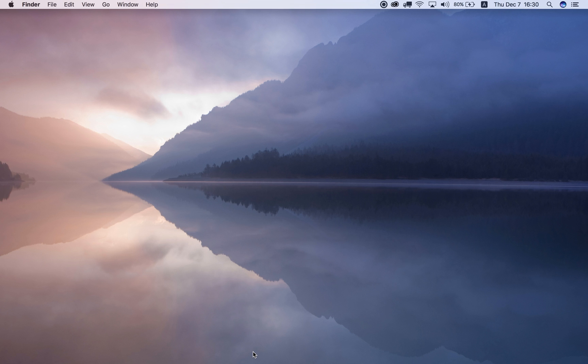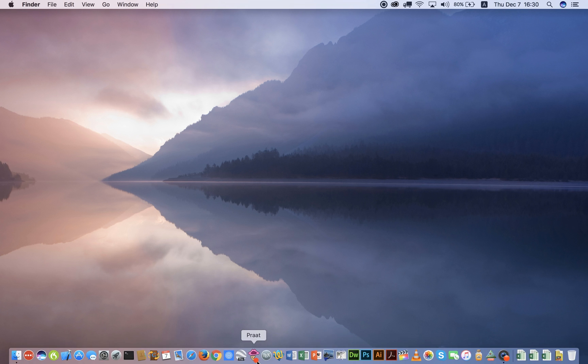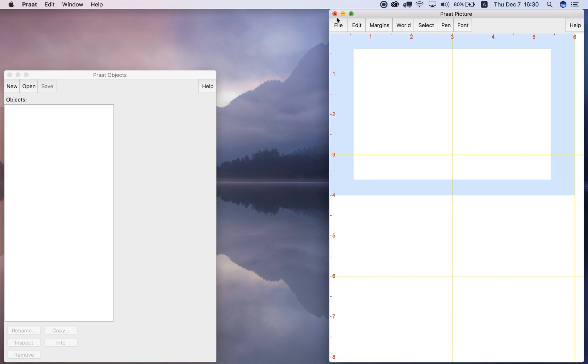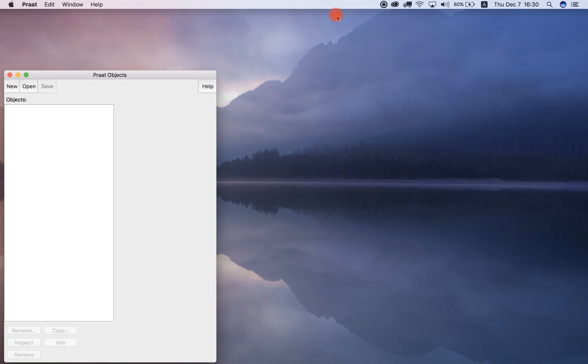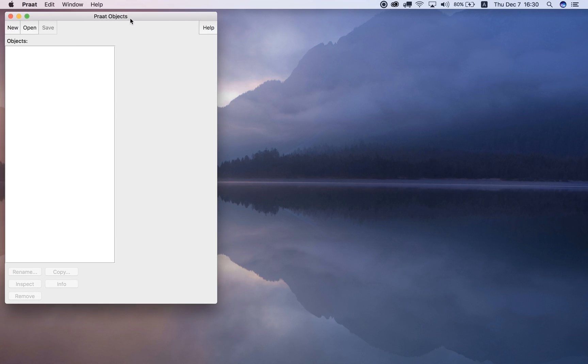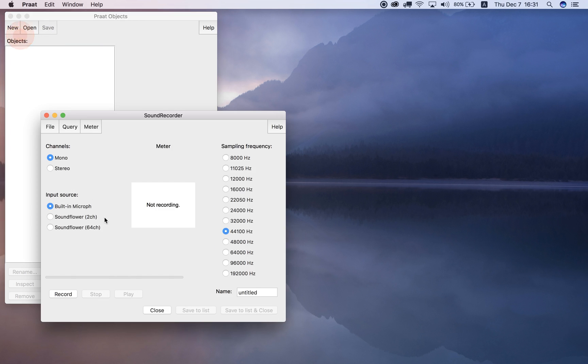This video is about the 19 steps on the Pratt 'Getting to Know the Software' page. Before the first step, it says open Pratt and try the following things. So let's open Pratt, close the picture window, and just use the objects window. The first step says record a mono sound.